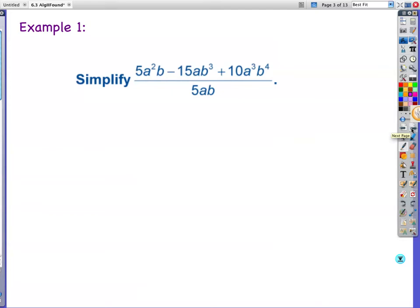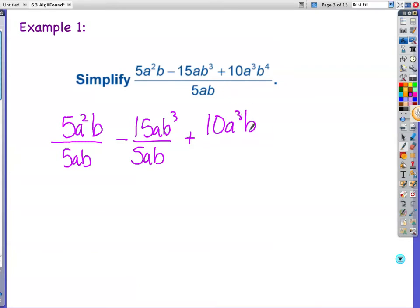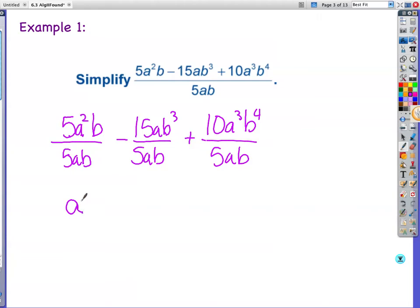We want to simplify this. The book is basically taking this over this, this over this, this over this, and we're breaking down each piece. So let's do that. 5a squared b over 5ab, then minus 15ab cubed over 5ab, then plus 10ab cubed b to the 4th over 5ab. What's 5 over 5? 1. What's a squared over a? A — because you're taking 2 minus 1. What's b over b? 1. So this simplifies down to basically a.